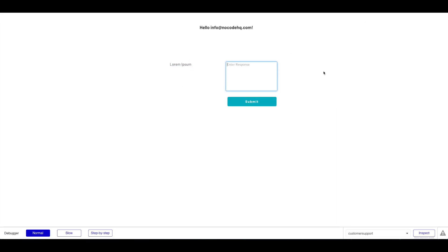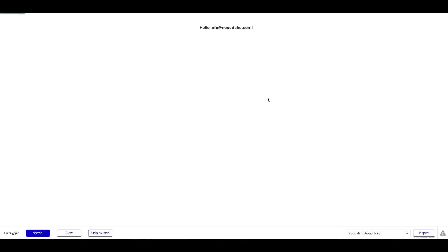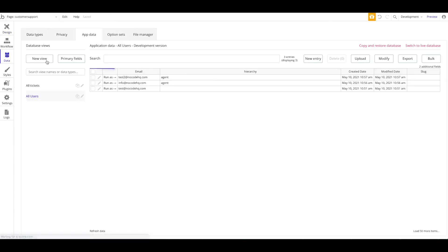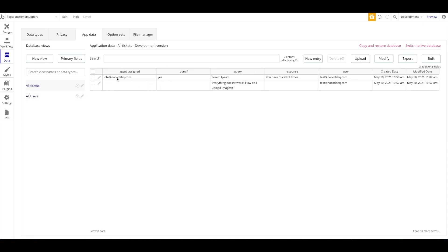Let's apply a maximum width to make it look nicer and preview the agent panel again. We have our support query and the response input. I'll enter a response and click Submit. Done — the support ticket disappears. Let's verify in the database: under App Data All Tickets, the agent is assigned correctly, Done is now Yes, the response is saved, and the user received an email with the response. Quite satisfying!